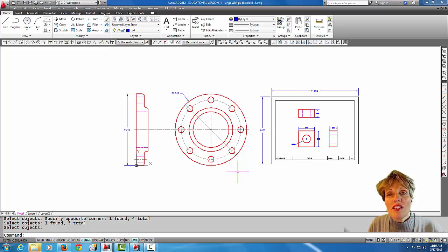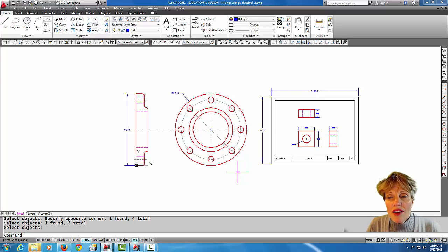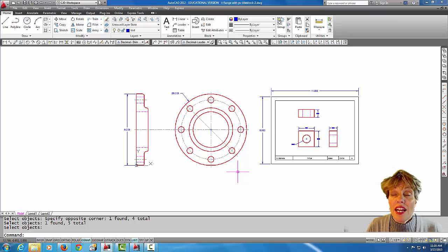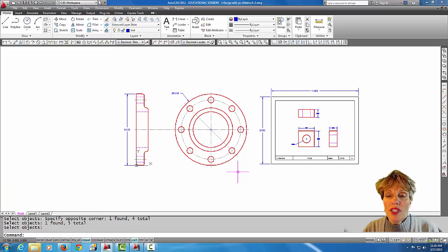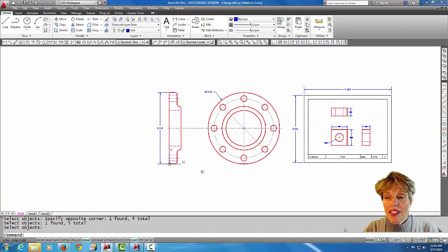So how do we solve this dilemma of large drawings on small pieces of paper? I have an example of a drawing that is a little bit too big to fit on an eight and a half by eleven sheet of paper in model space.